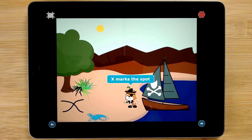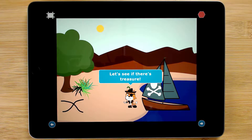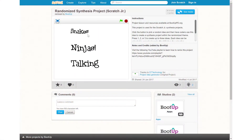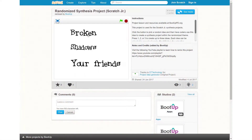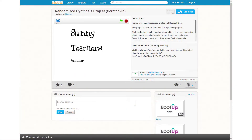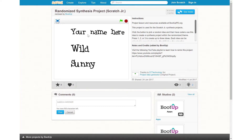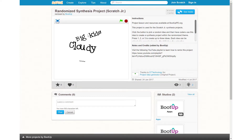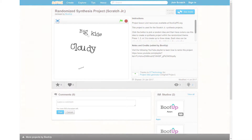The following multi-page story is about a pirate cat's adventure to find buried treasure. This sequence concludes with a randomized synthesis project where coders apply their understandings by storyboarding their own projects for randomly generated project ideas.